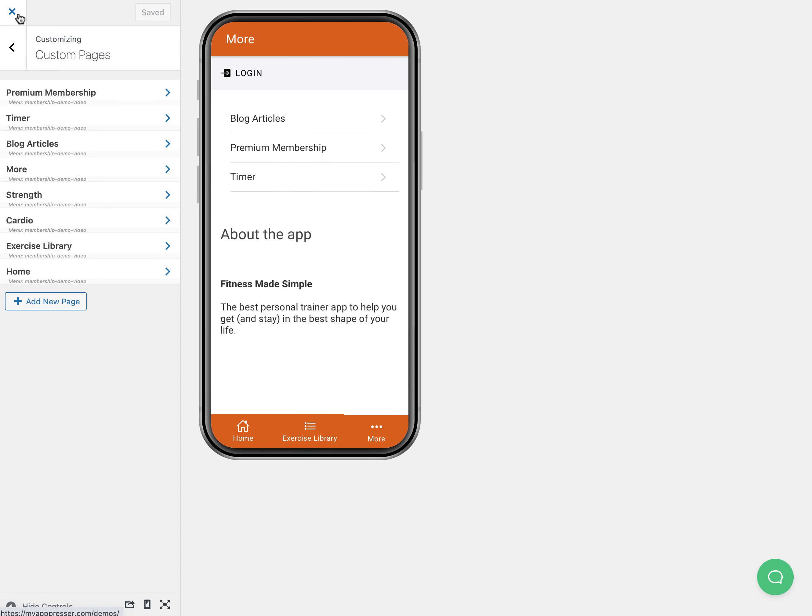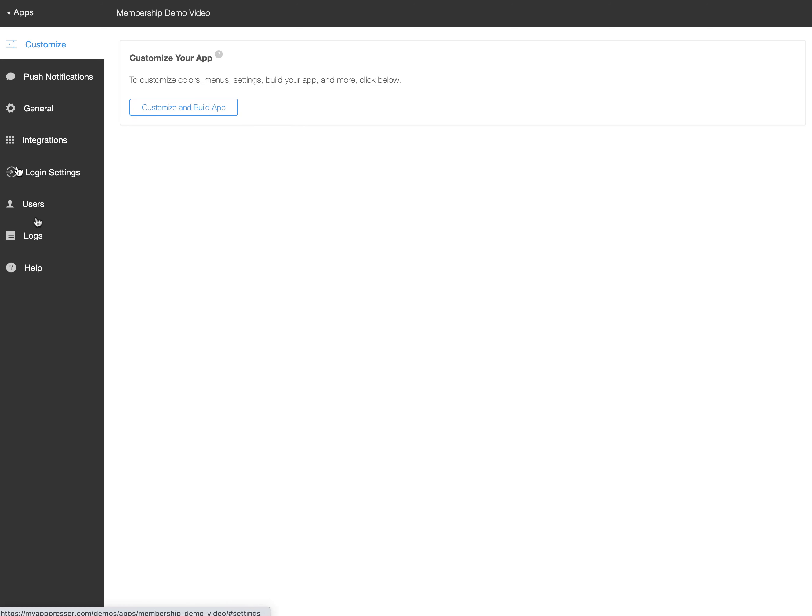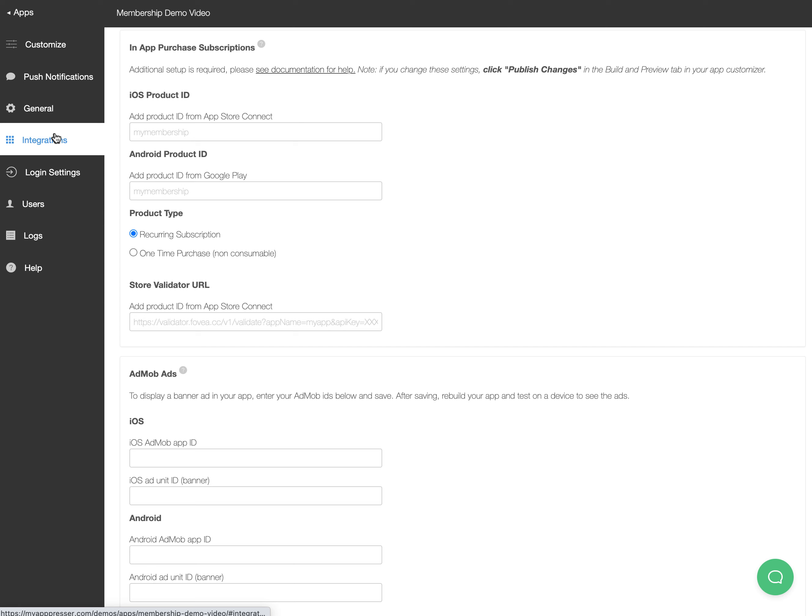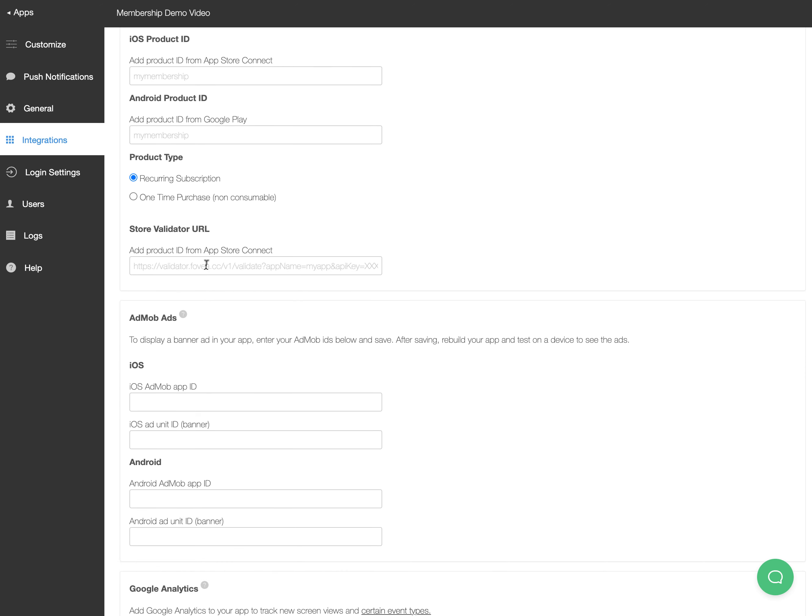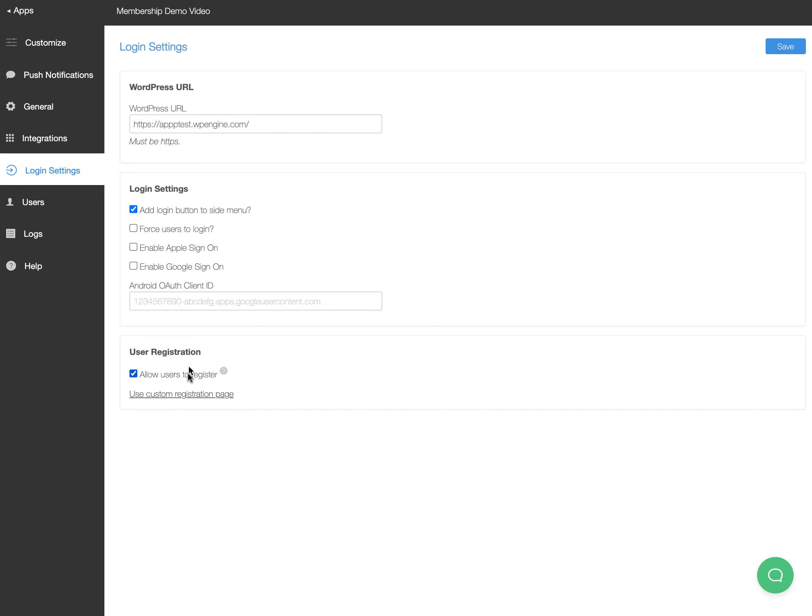I'm clicking out of my app and back to my app dashboard here. If I go to integrations, you're going to see for in-app purchase subscriptions you're going to have to put your product ID here as well and your store validator URL. In the logging settings, what we want to do is allow users to register.